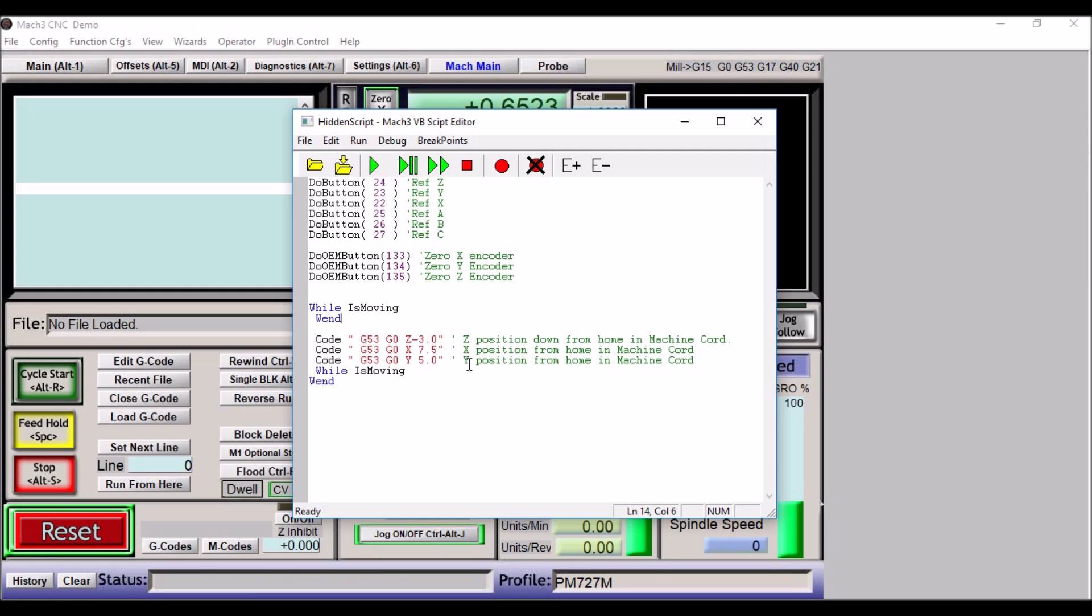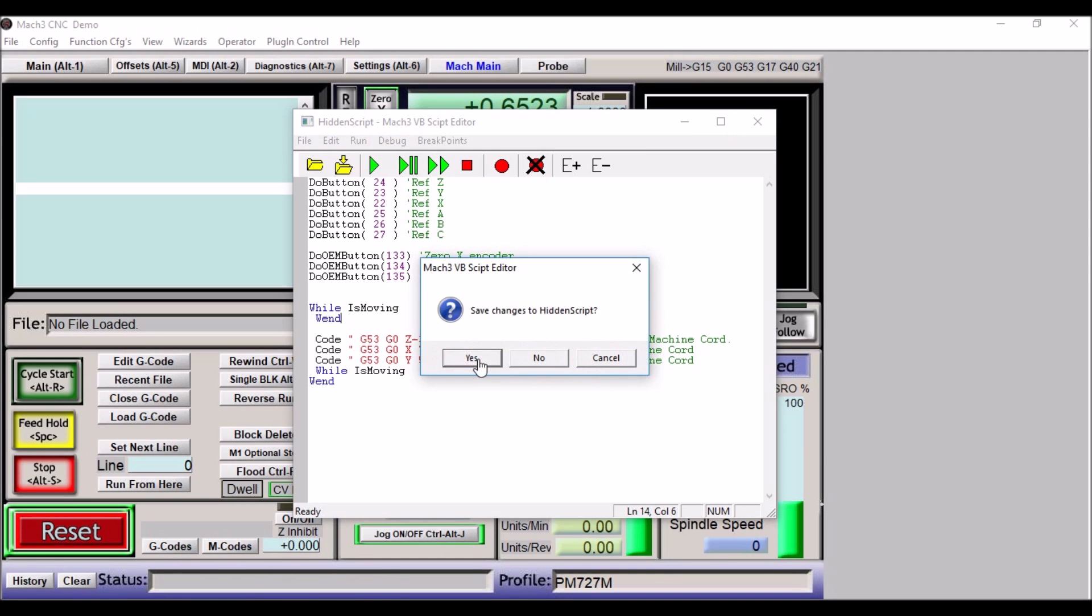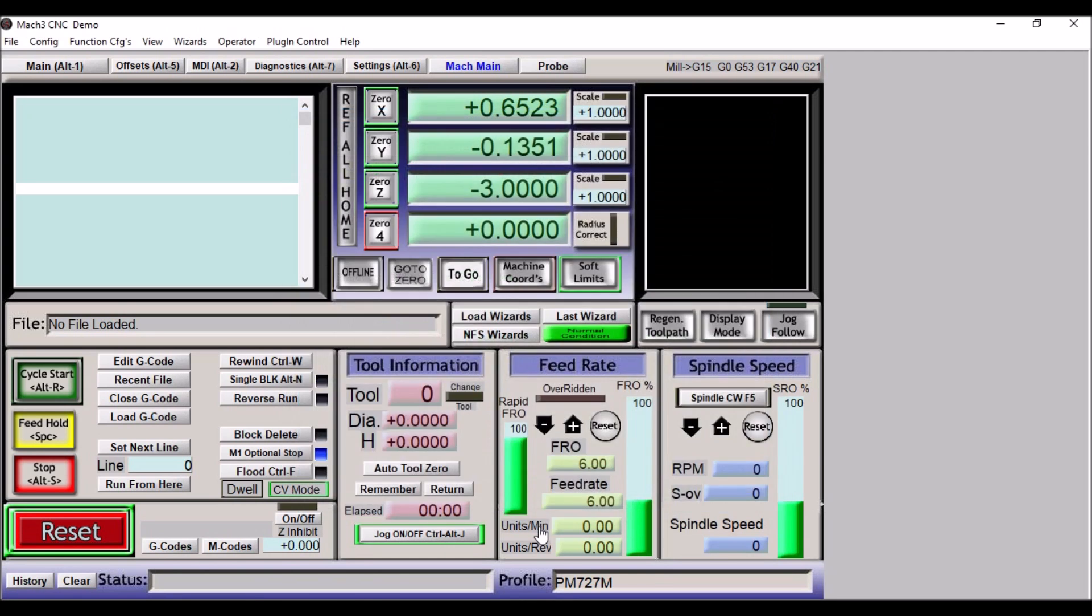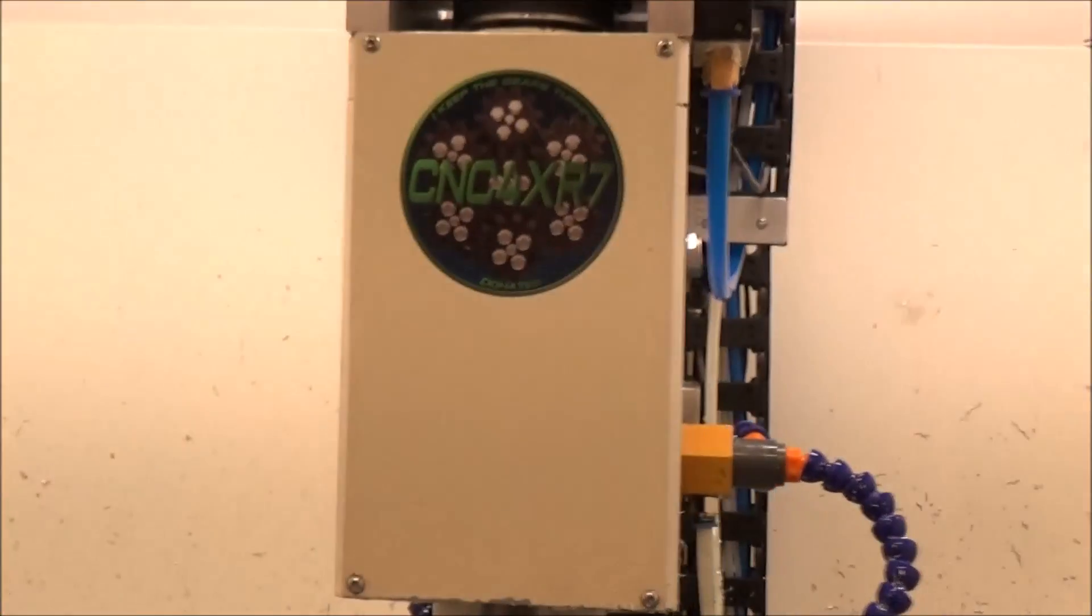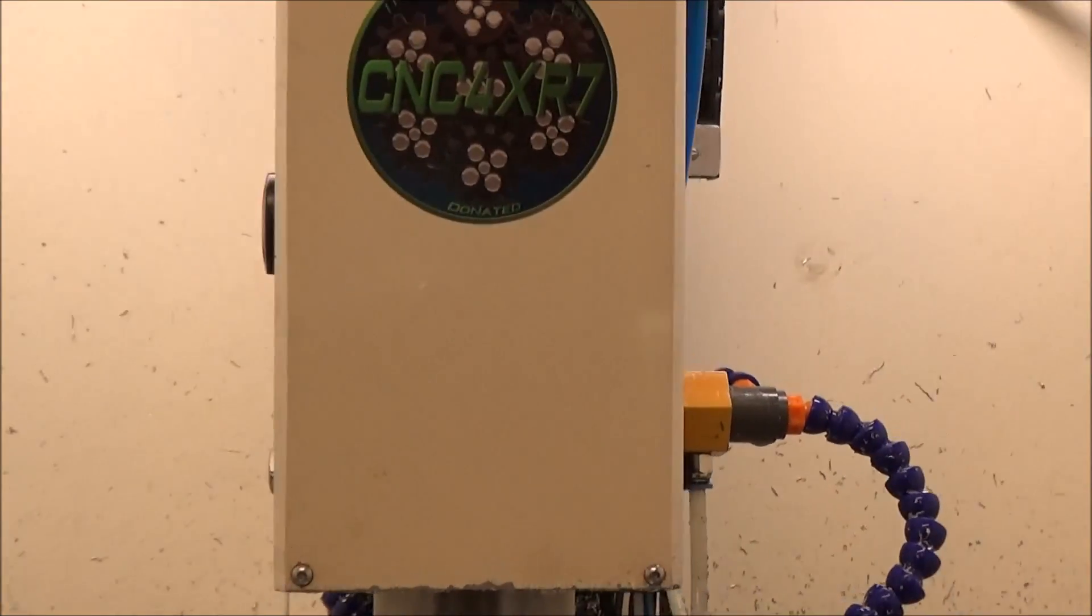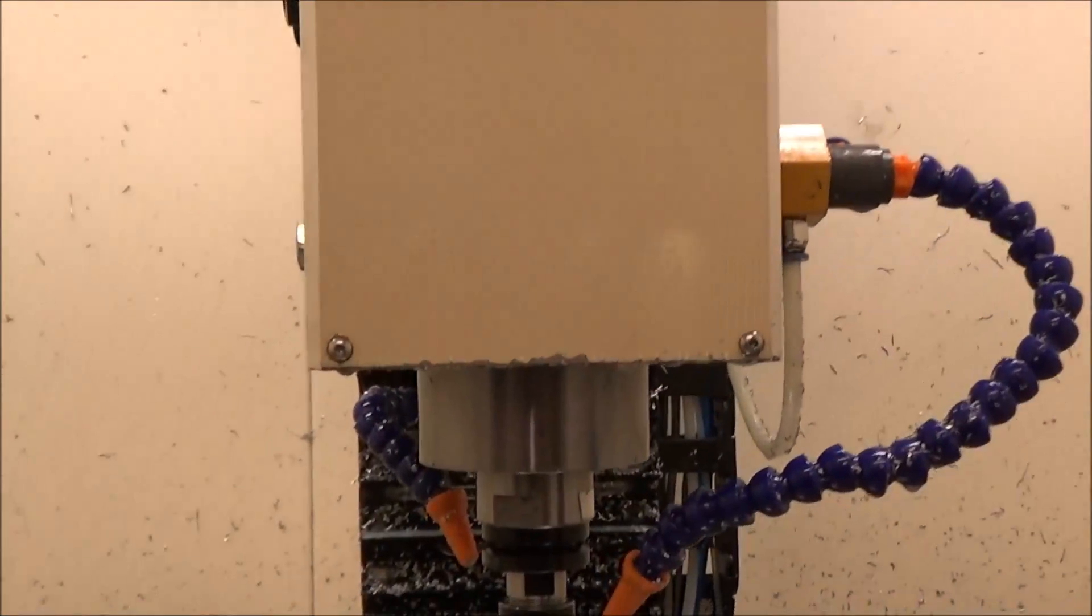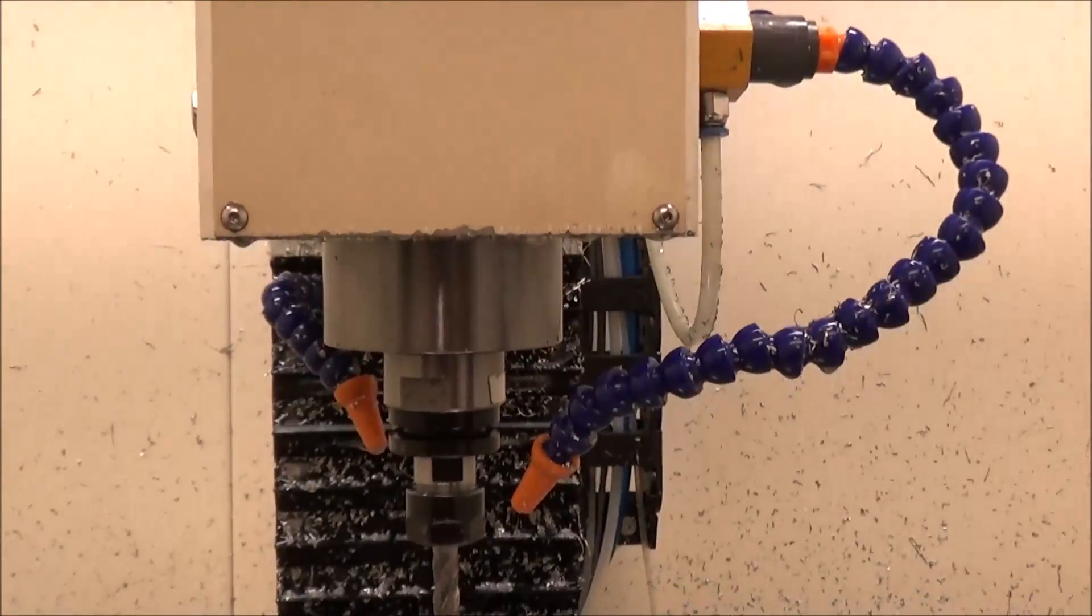So after you get done, you just exit out and it'll ask you if you want to save it. You just say yes, and then now when you go to click on this button you'll get the same results as I have.